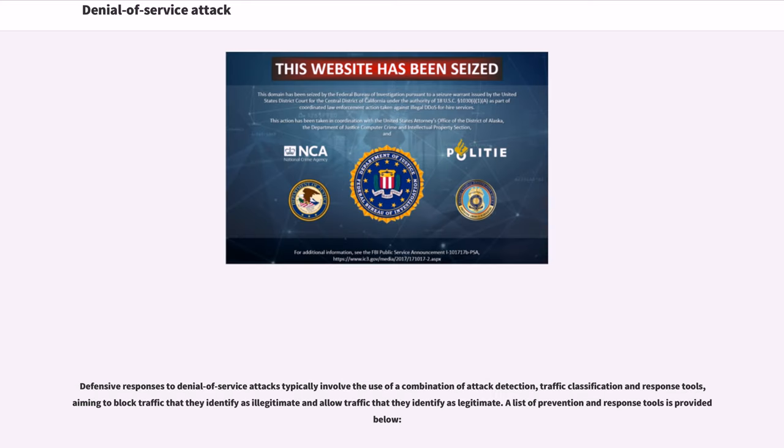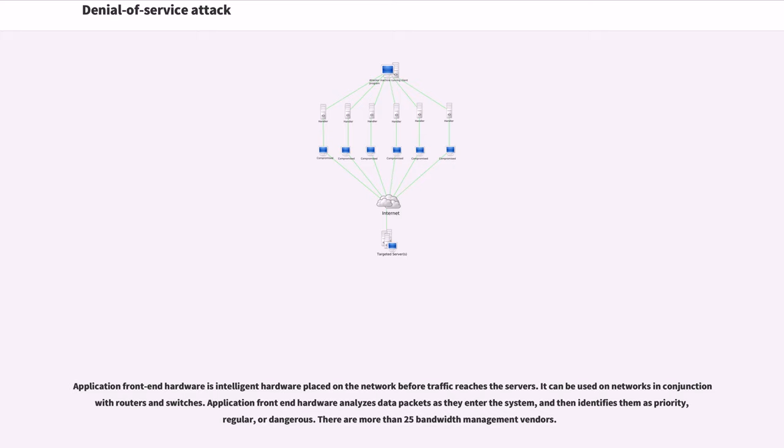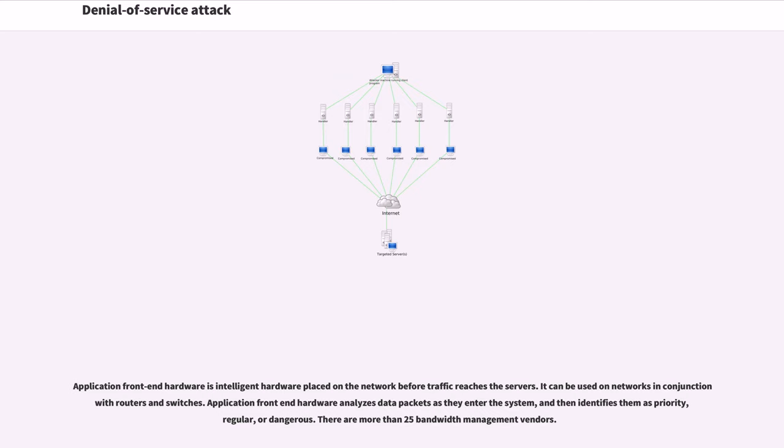Defensive responses to denial-of-service attacks typically involve the use of a combination of attack detection, traffic classification and response tools, aiming to block traffic that they identify as illegitimate and allow traffic that they identify as legitimate. Application front-end hardware is intelligent hardware placed on the network before traffic reaches the servers. Application front-end hardware analyzes data packets as they enter the system, and then identifies them as priority, regular, or dangerous.